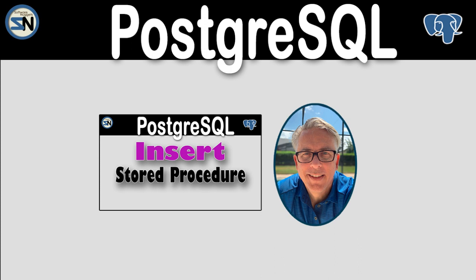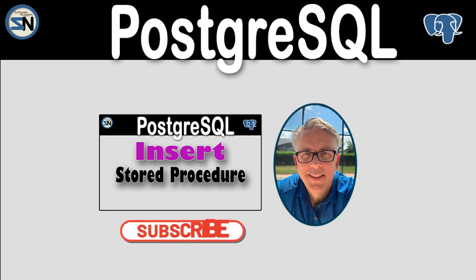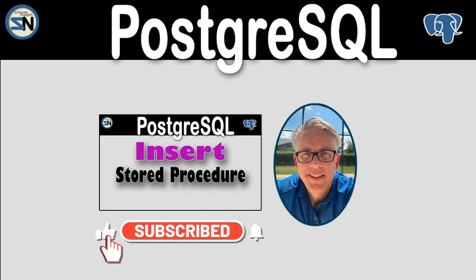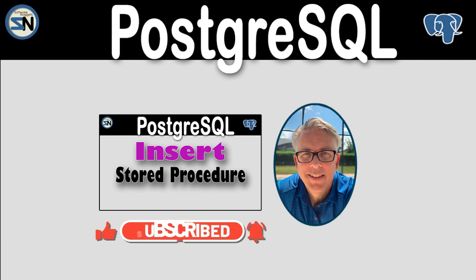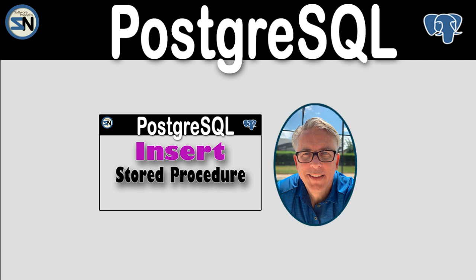And there you have it team, the insert stored procedure in PostgreSQL. The first example, most simple. The second one used an output variable, which is very valuable. Now, if you have any questions about this video, please leave them below. Until next time, take care.